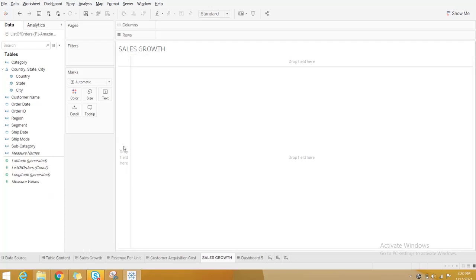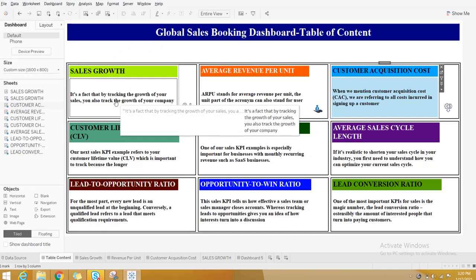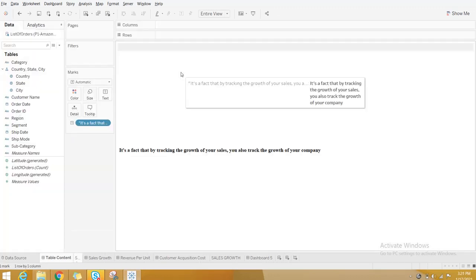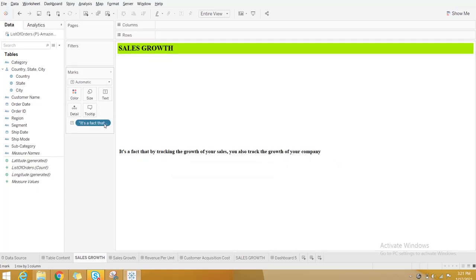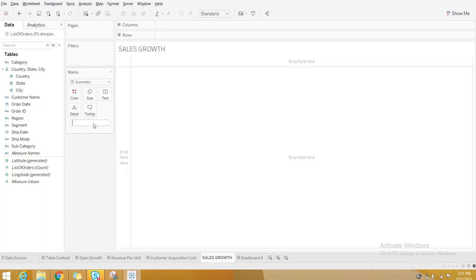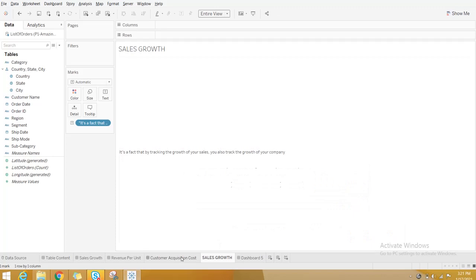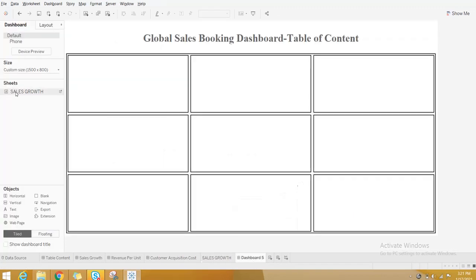You need to think about what text to put here. I just Googled some random names here — don't consider the content, it's just for example. You can put the descriptions you want for each dashboard — what the dashboard contains, the description you want to give — in the Labels. Set it to Entire View.